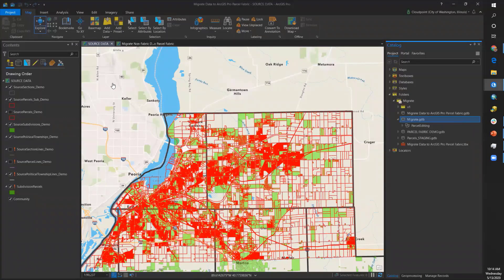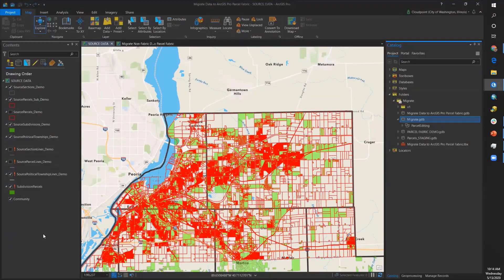In this case I have parcels, subdivisions, and political township sections. Having the source data here is optional, but there are advantages to having multiple maps in your Pro project.